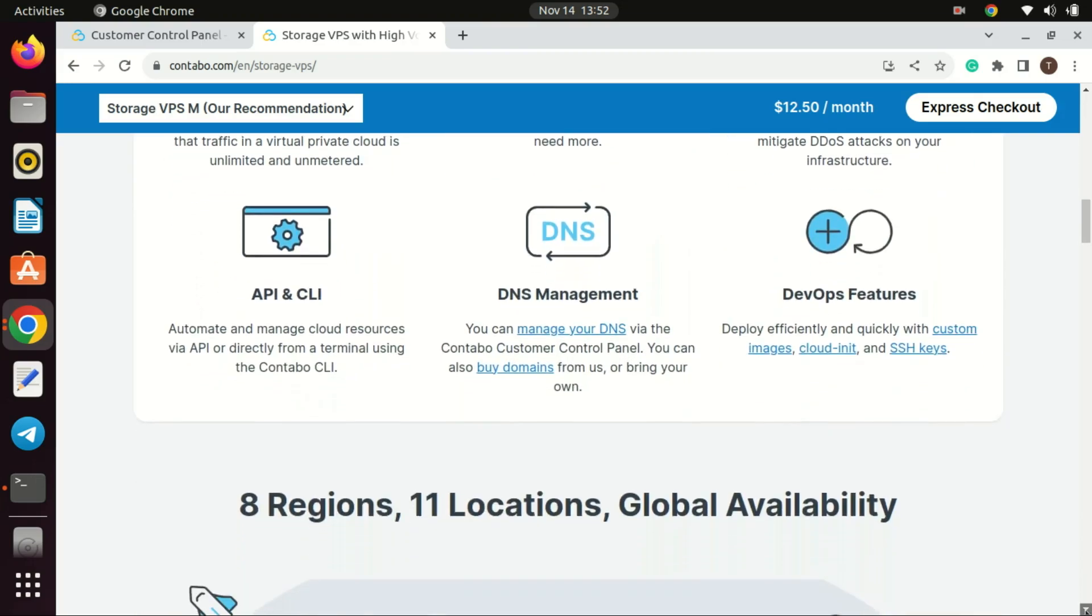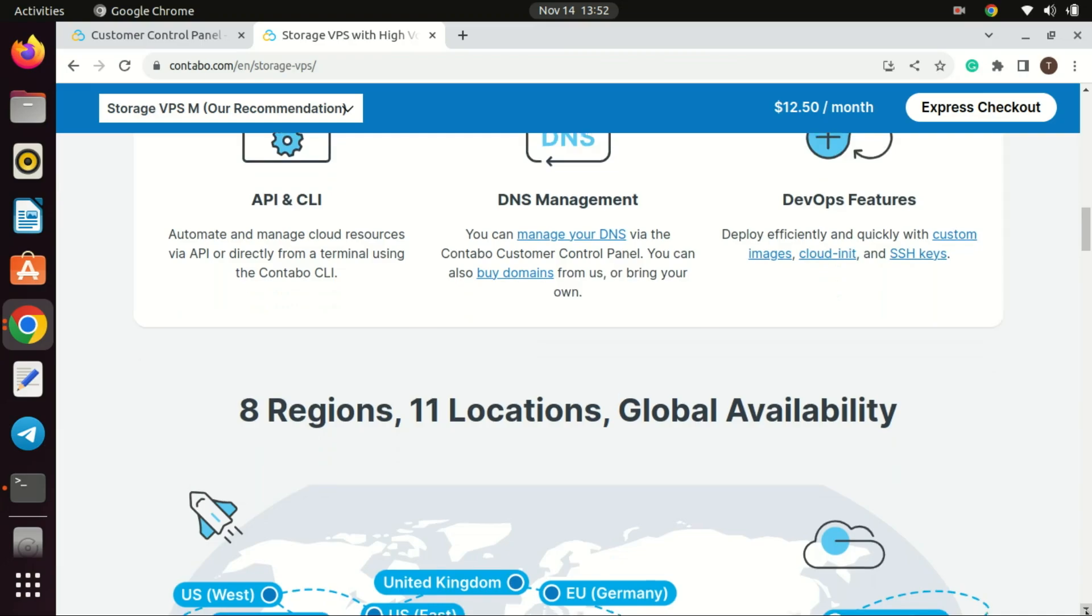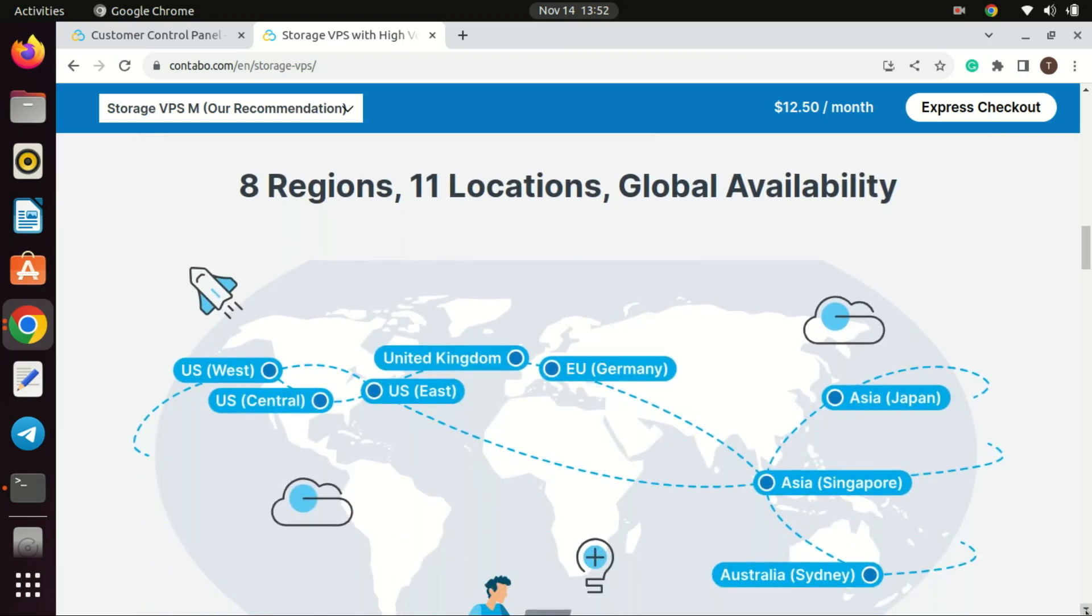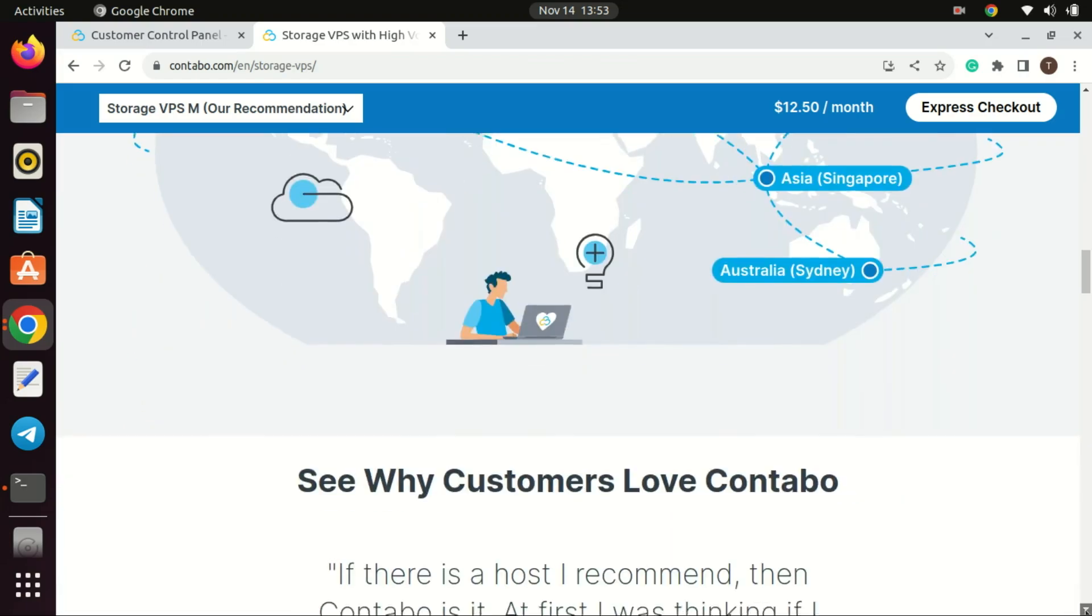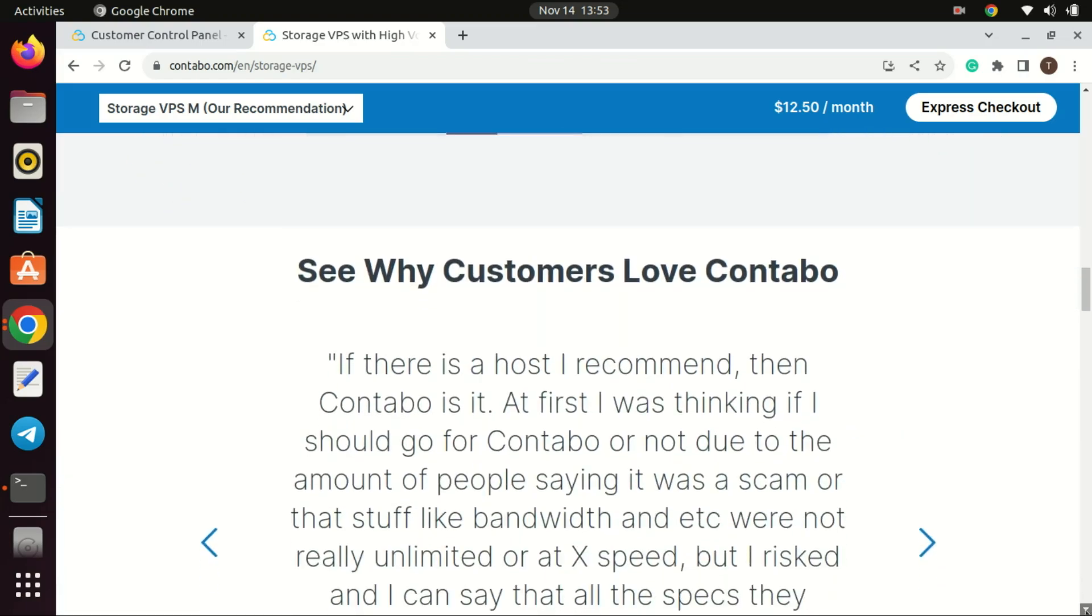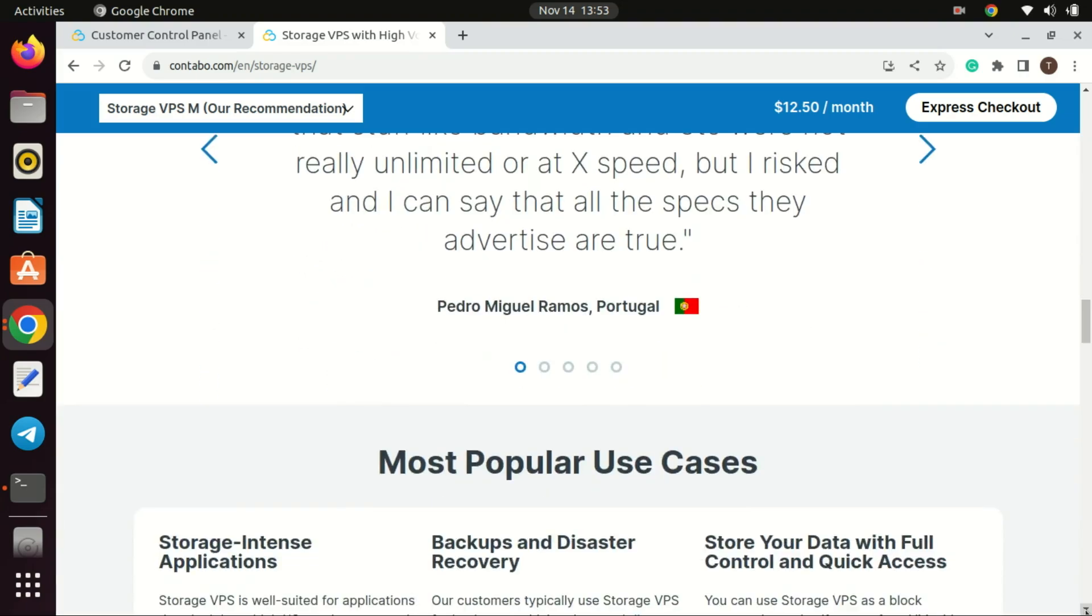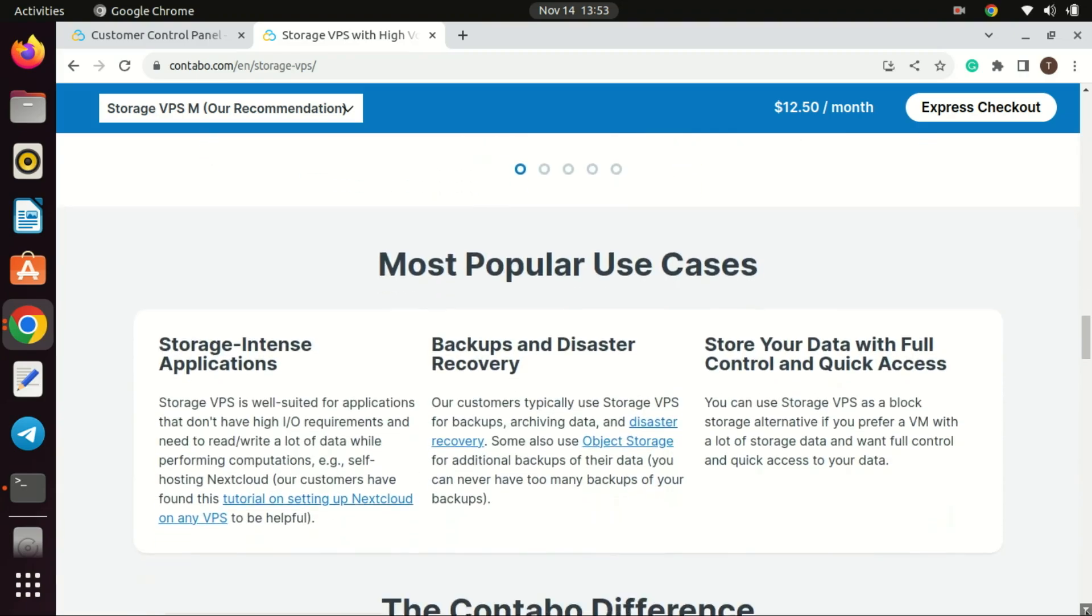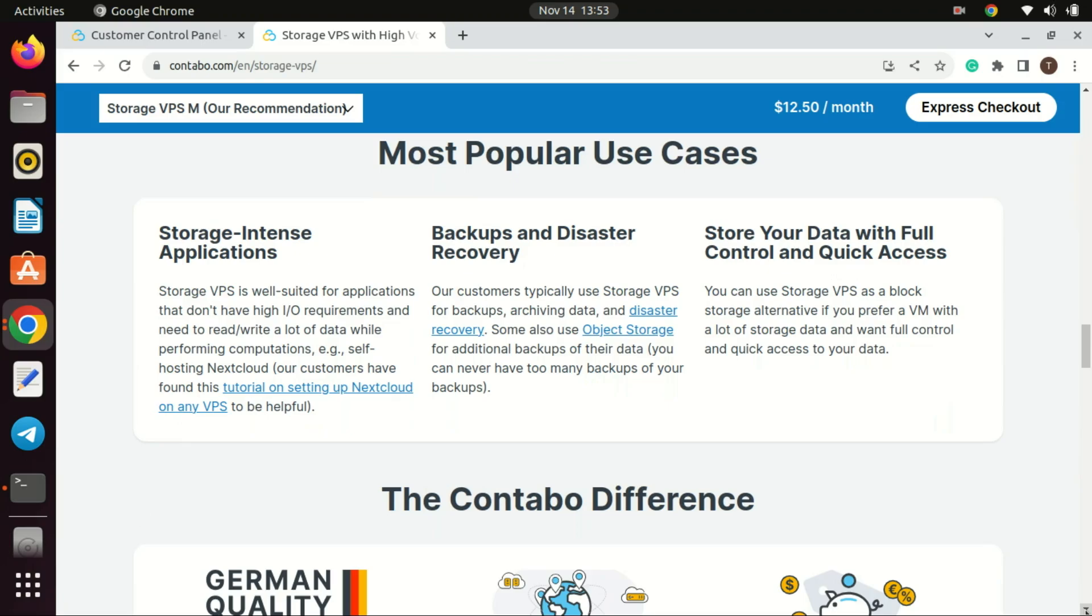VPS providers often offer static IP addresses, providing a consistent and easily accessible address for your Jellyfin server. This can be beneficial for remote access, domain configuration, and avoiding the challenges associated with dynamic IP addresses at home. Some internet service providers may limit your ability to host services on a home network by blocking certain ports or restricting public IP addresses. A storage VPS usually comes with a public IP address and more flexibility in configuring network settings.